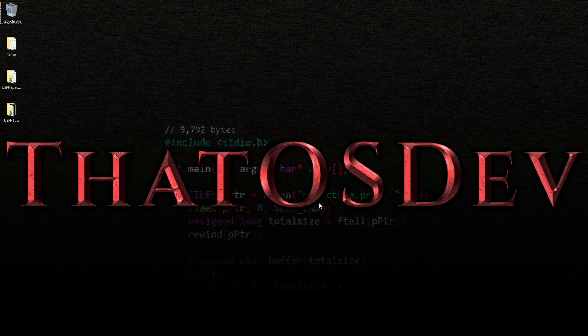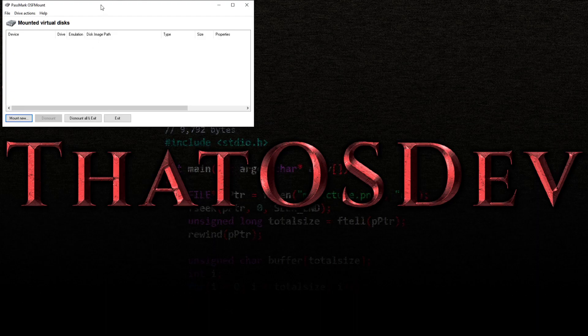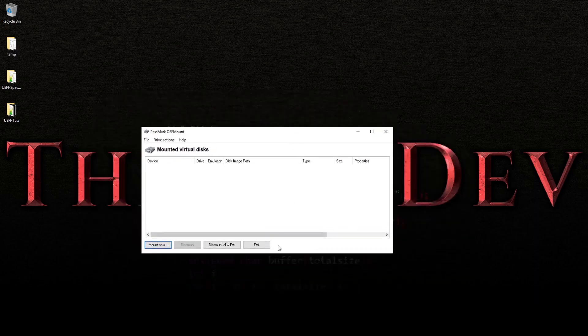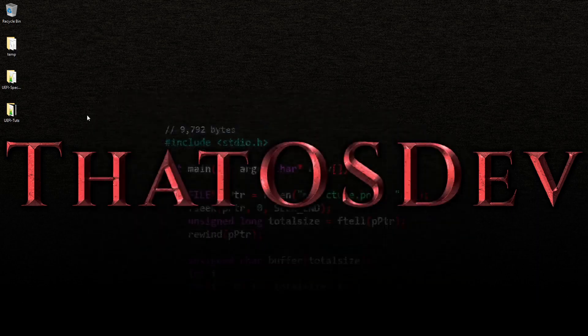Hey guys, welcome back. This video is kind of an addition — not a substitute, but an addition. As you all know, I use this program here, OSF Mount, and I've been dealing with this GUI interface. Well, guess what? The program does actually have a command line interface.